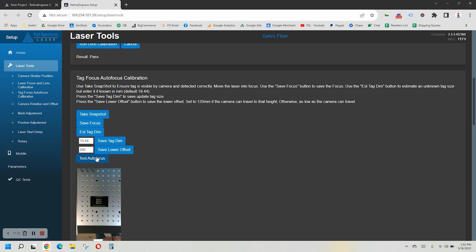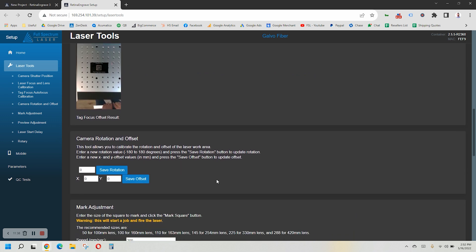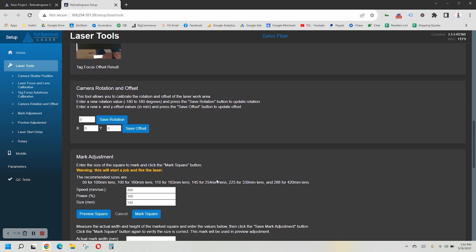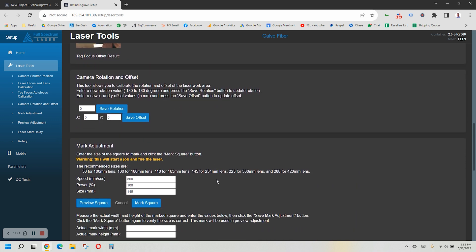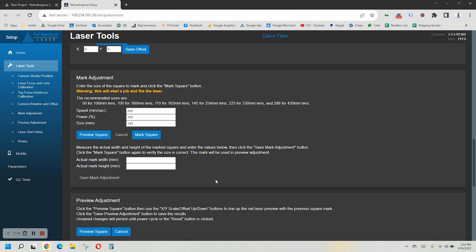Now let's check to make sure your red dot matches up with what actually gets engraved. Back in the Calibration tab that we've been working in, skip the camera rotation and offset, and move to the Mark Adjustment section. This will tell the laser where you are actually marking and engraving on the material. Find the Speed and Power listed in the Recommended Sizes section and input those in the box below.